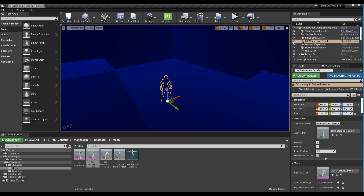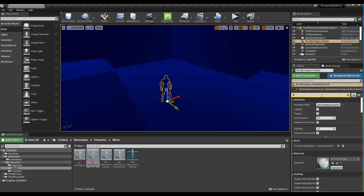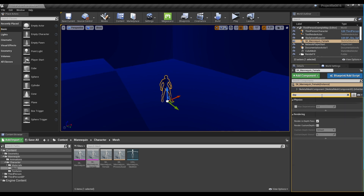If you want to apply heat detection to other characters or objects, check Render Custom Depth Pass in the rendering section of the object you want to apply.